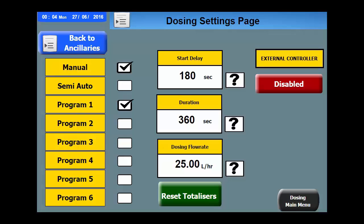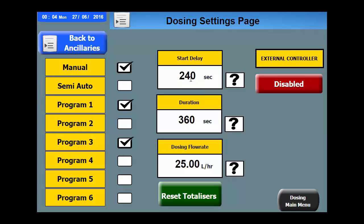The dosing is available for all manual, semi-automatic and programs and will be active when the program is ticked. The pre-wetting time can be set here, where you can select a different time if you so desire. This is then followed by the duration time, in this case 6 minutes.